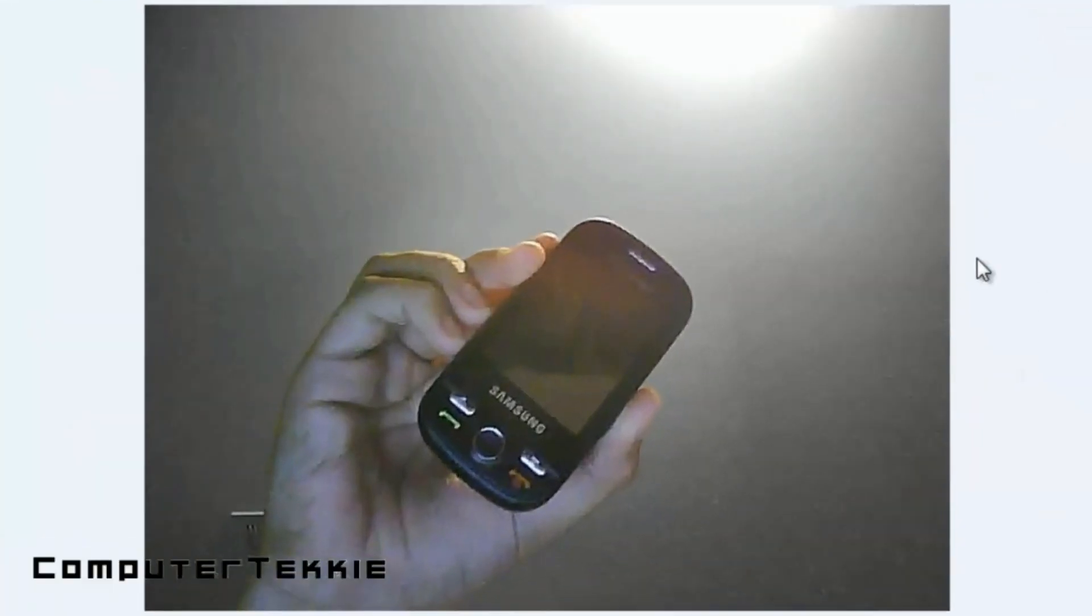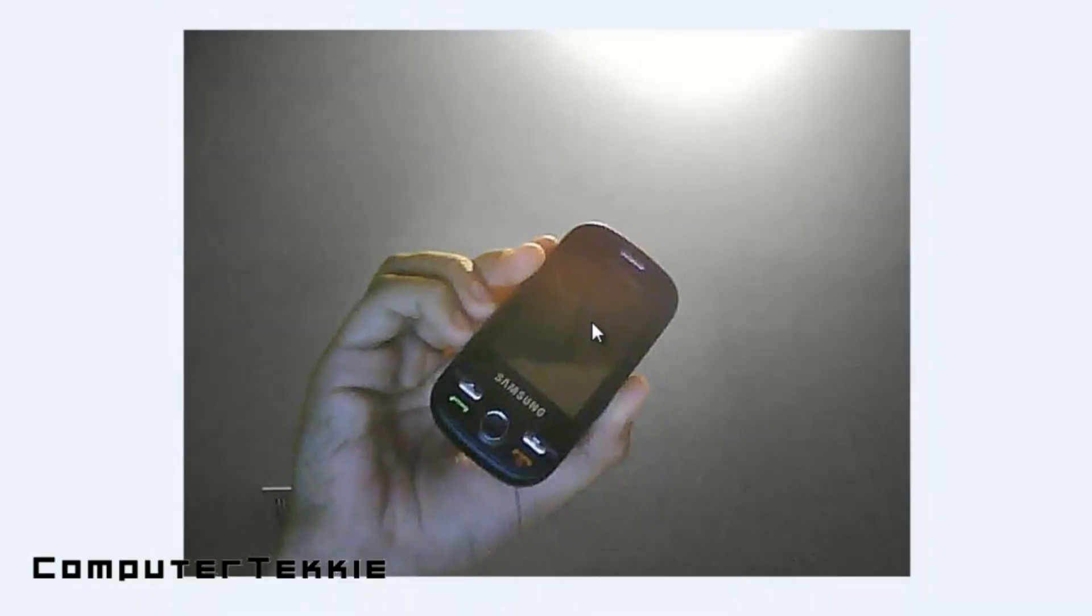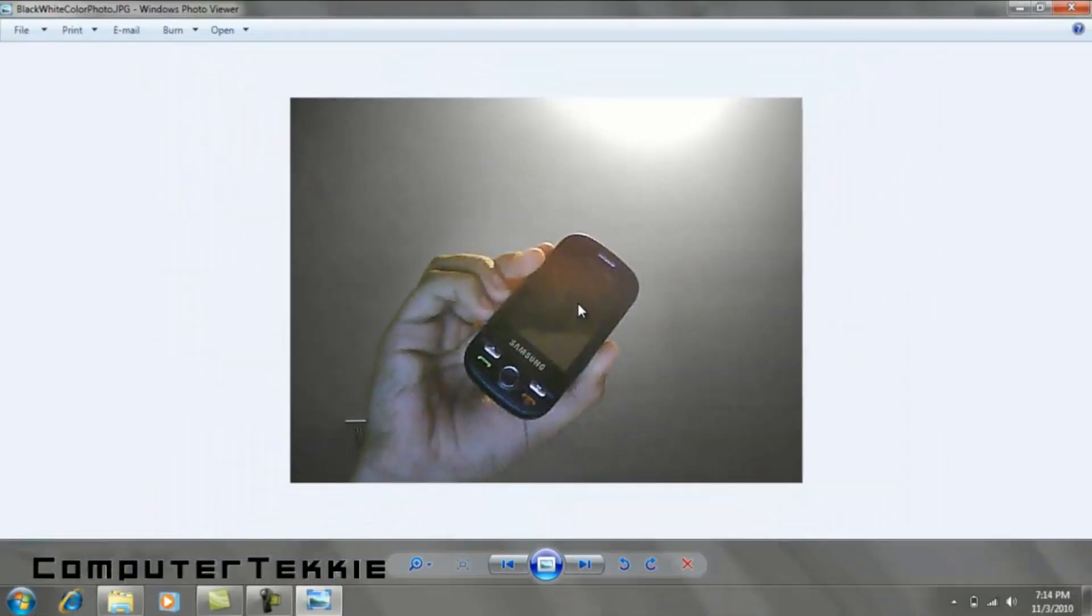So here it is, the photo after being made in GIMP. If you like this video, feel free to leave me a comment or send me a message. I really appreciate it. Thanks.